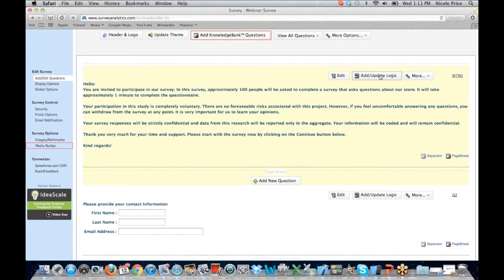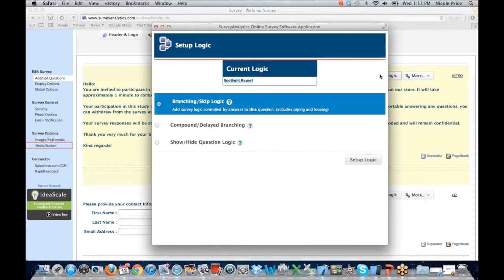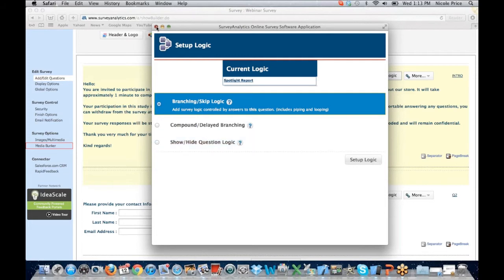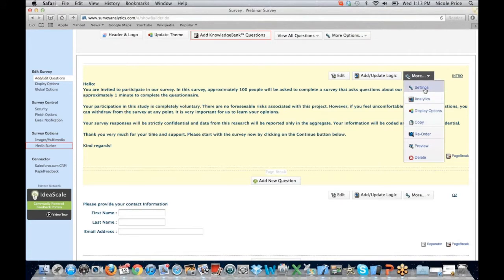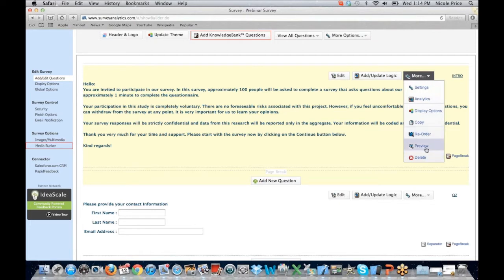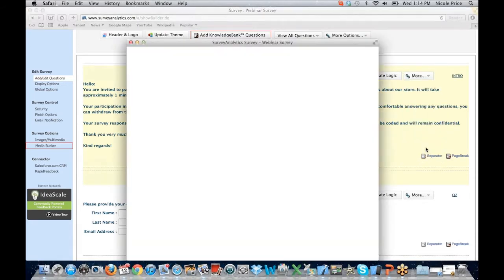You're going to have the ability to add or update your logic for your questions by simply toggling the add/update logic button. The setup logic wizard will pop up, and the type of logic available for that question type will be presented. The current logic options include branching and skip logic, compound delay branching, and show/hide question logic. Under more, you'll see you can alter the settings, change the analytics display options, copy a specific question, reorder the question, or preview that specific question and how it's going to appear to your participants.